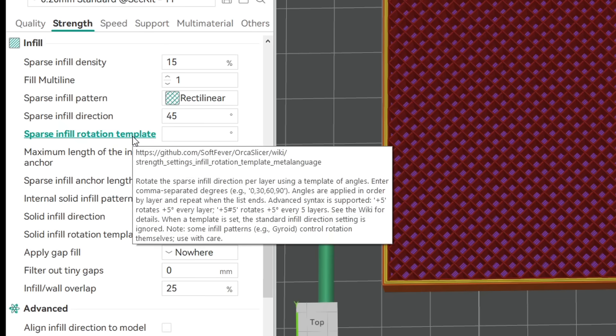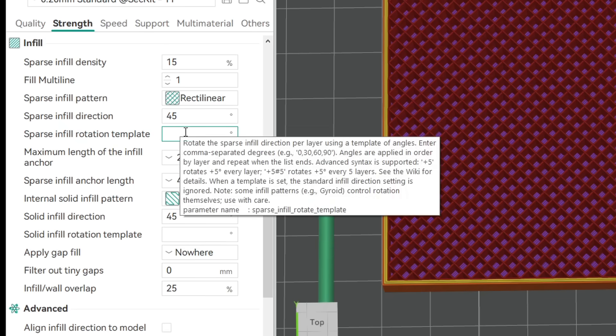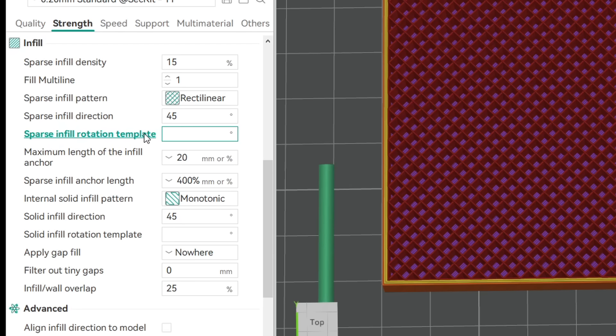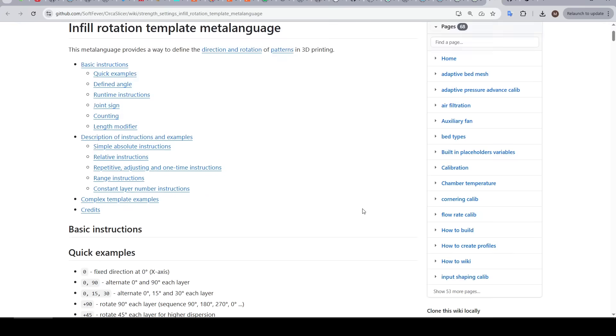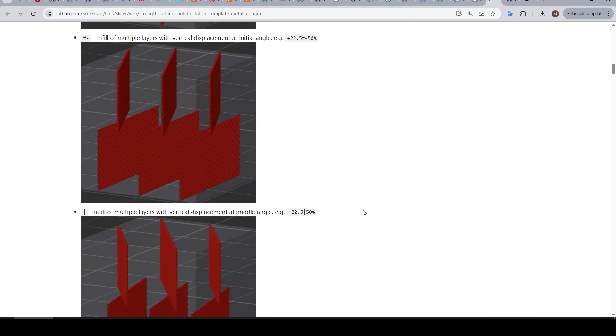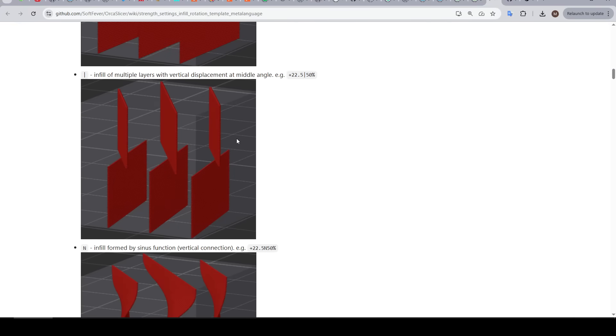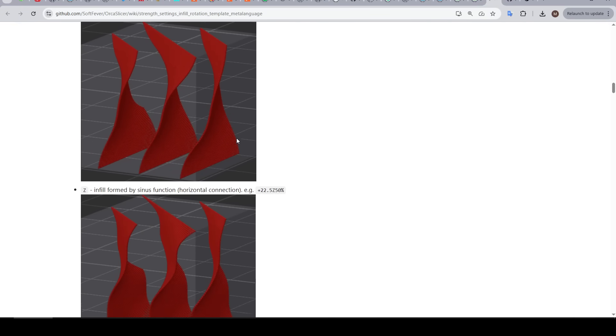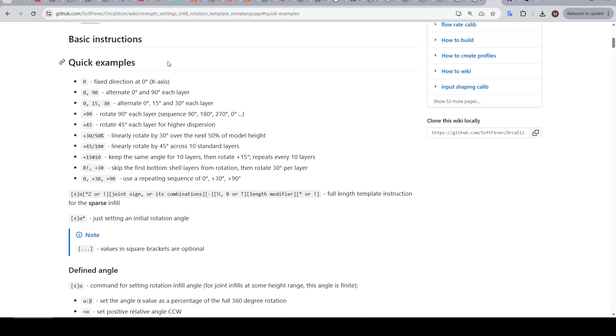And that's where our new sparse infill rotation template comes in. We have a field that we can fill out and doing so is best done after reading the wiki. And we can get to this by clicking the name. This is a long page and can seem daunting at first. But if you remember that our aim is to alter the direction of the infill throughout the print and we stick to the examples and notation we should be able to get a good result.